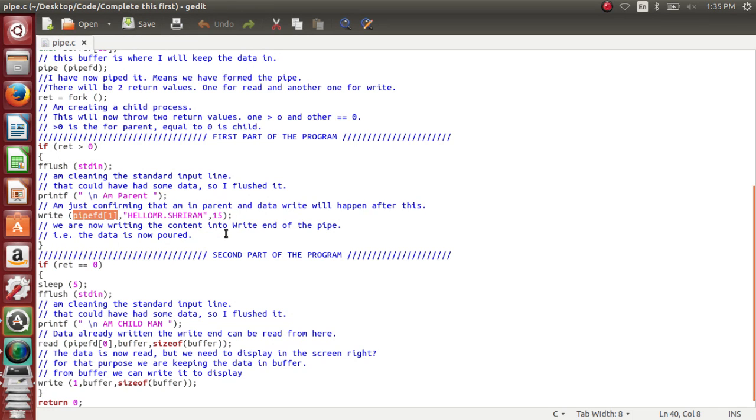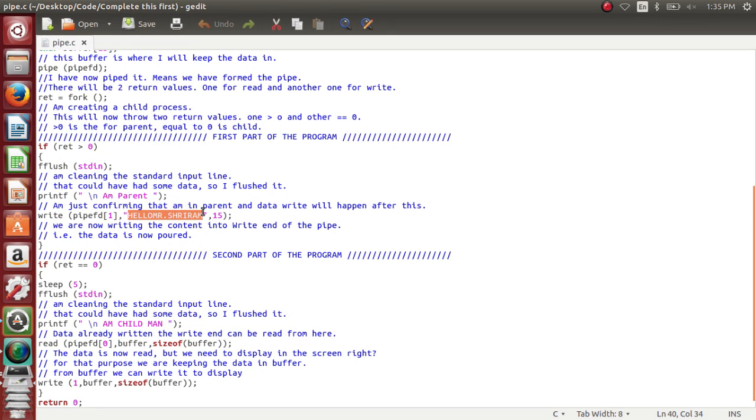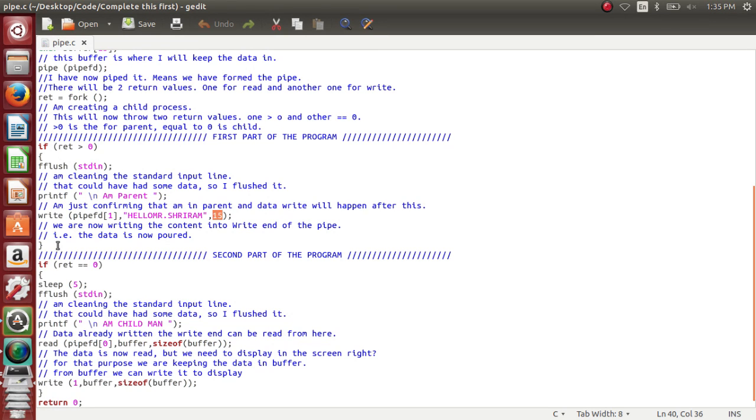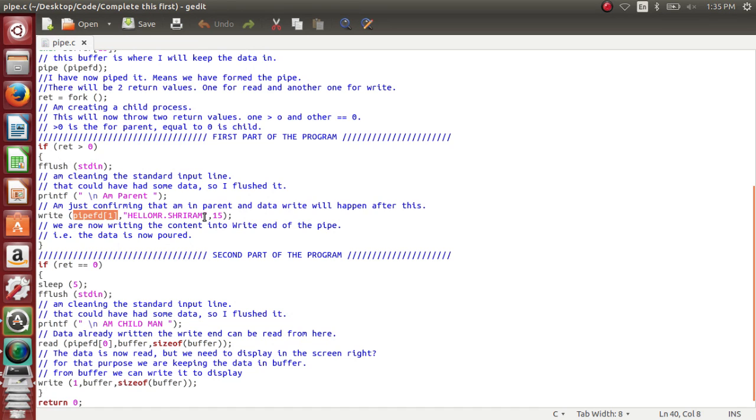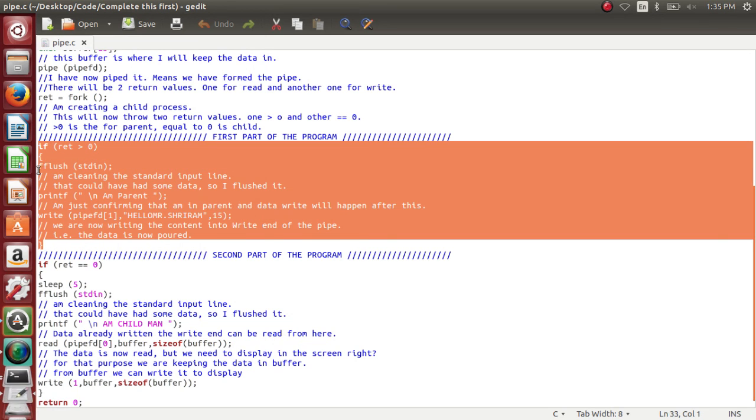So the next subsequent step is you will have to close this. And what are we going to write into the write end of the pipe? It is more important. I am going to write 'hello mr. Sriram', and I need to say how many characters do I write into the buffer. So I am writing about 15 characters into the buffer, into the pipe actually, through the pipe fd1. That is what I have conveyed you clearly. Now you need to understand that there is a pipe available in front of you, and in the pipe there is a write end, and in the write end you are going to write the data 'hello mr. Sriram', it is of length 15 characters. Now the writing part is done, so I am closing the loop.